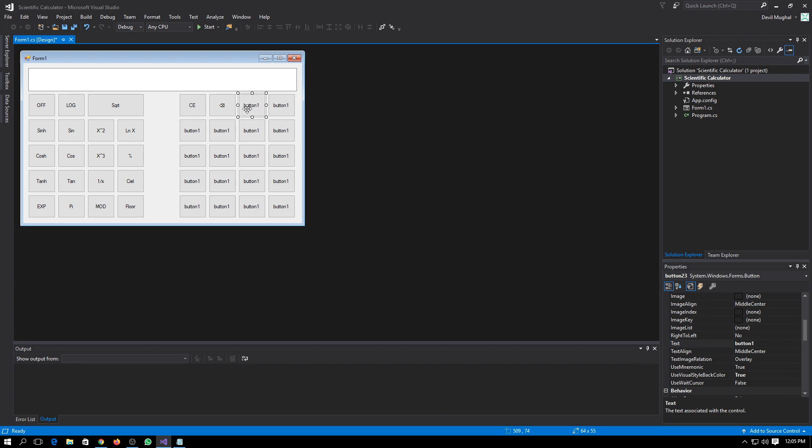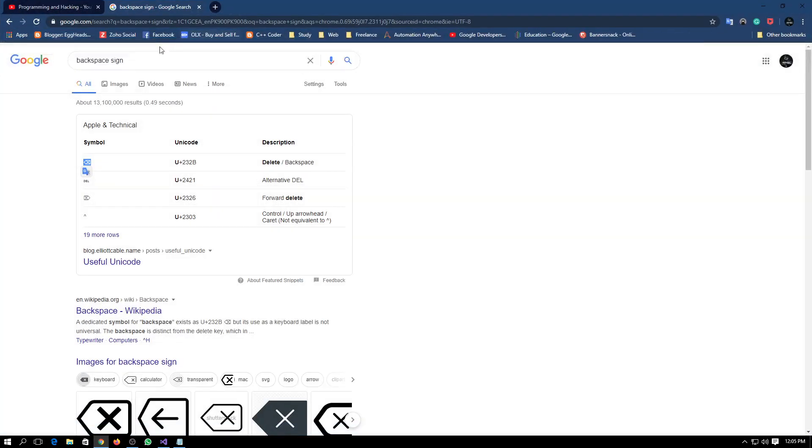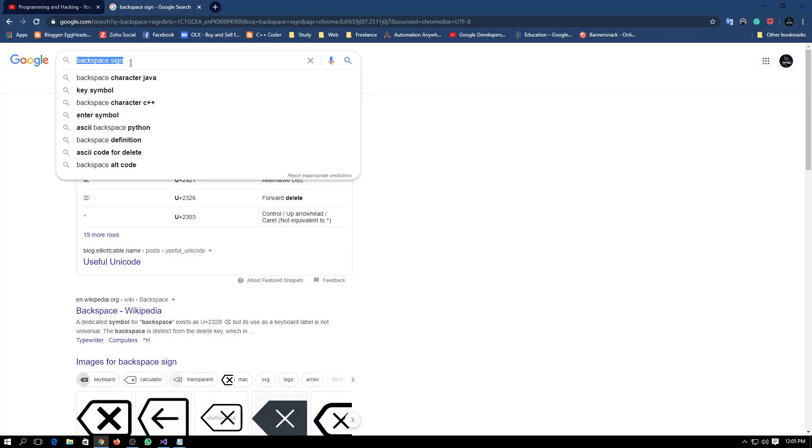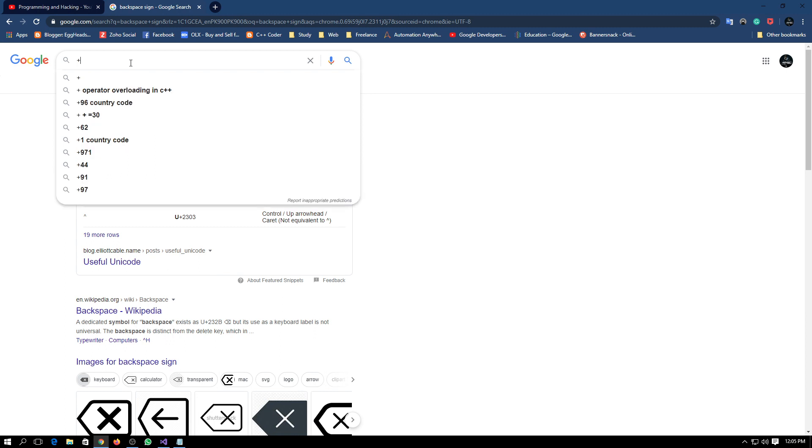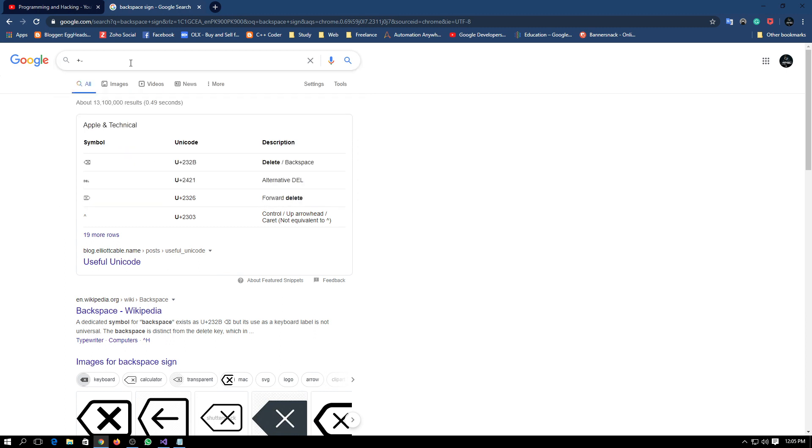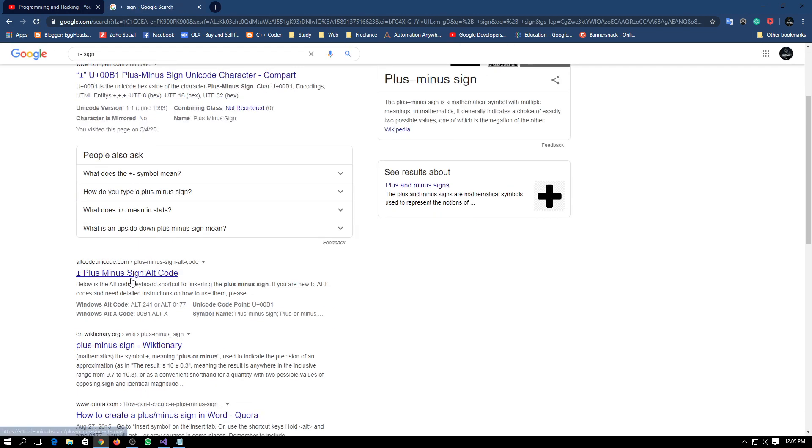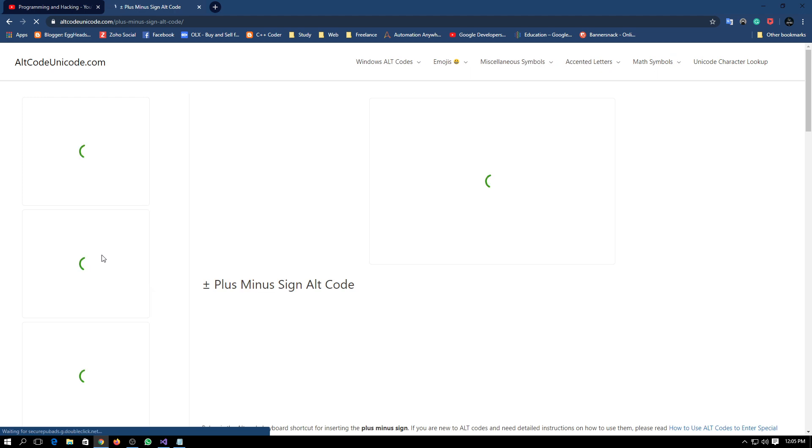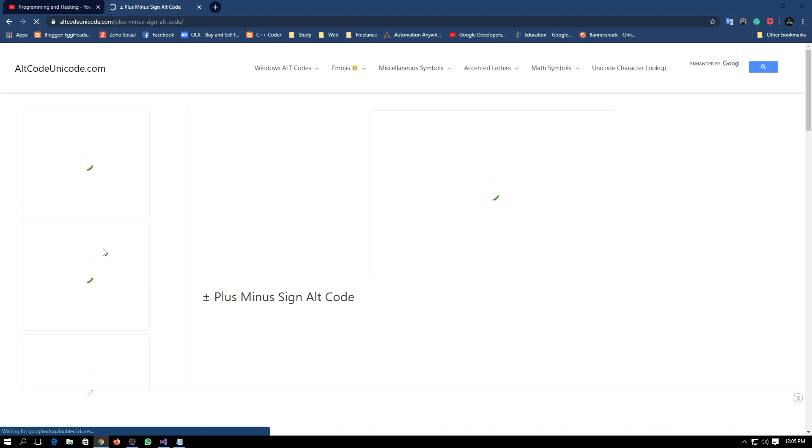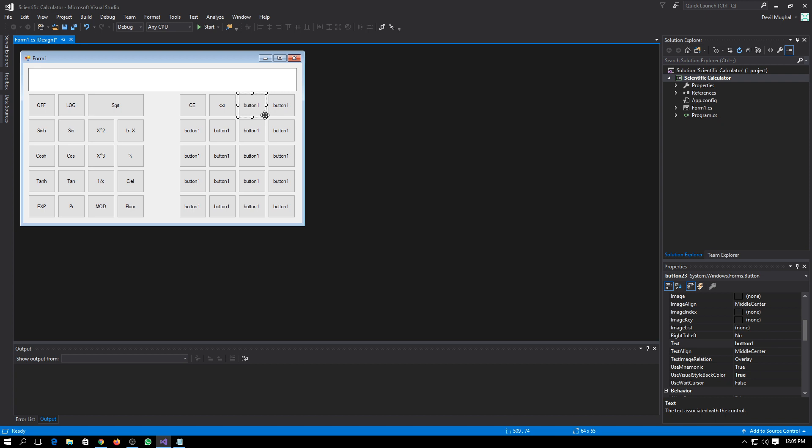Here we will need a plus minus sign. So let me do it also. Plus minus sign. Here is the plus minus sign. You can again copy and put it here.